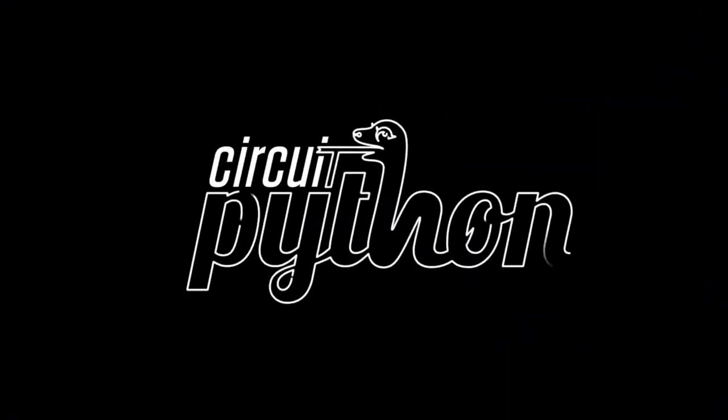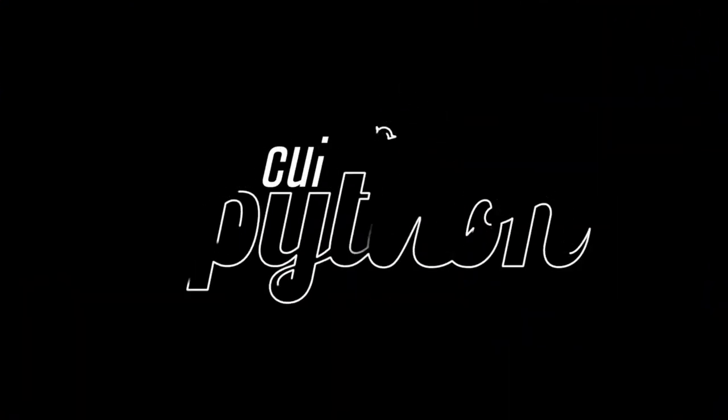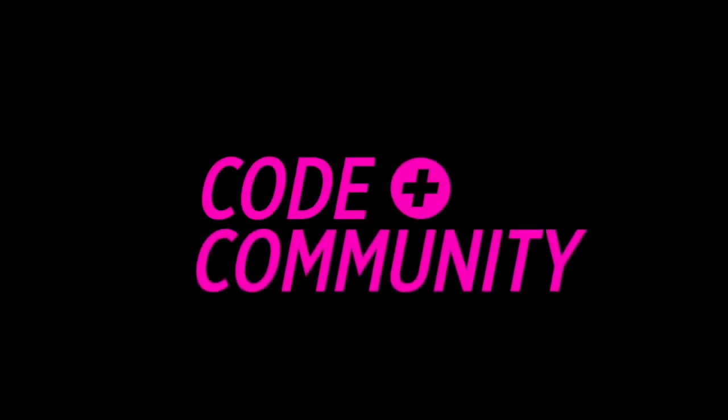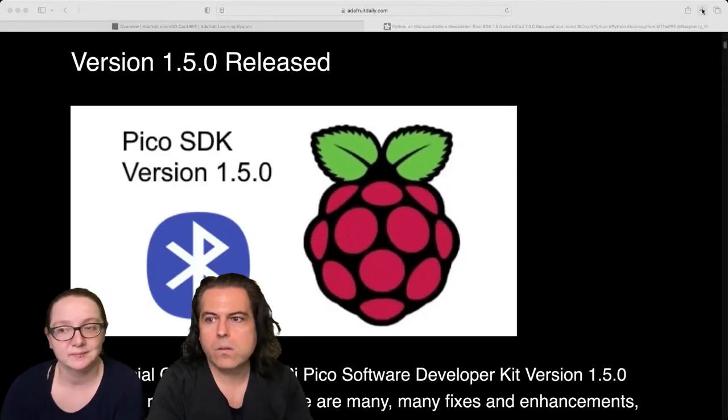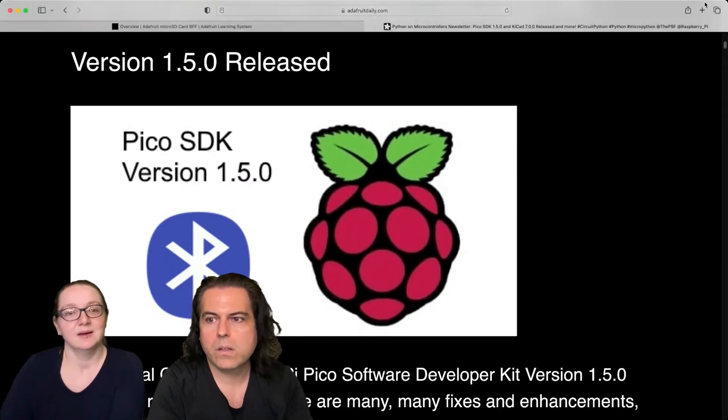Blink, blink, blink. Python on hardware time. Okay. So this week, let's go right to the newsletter.